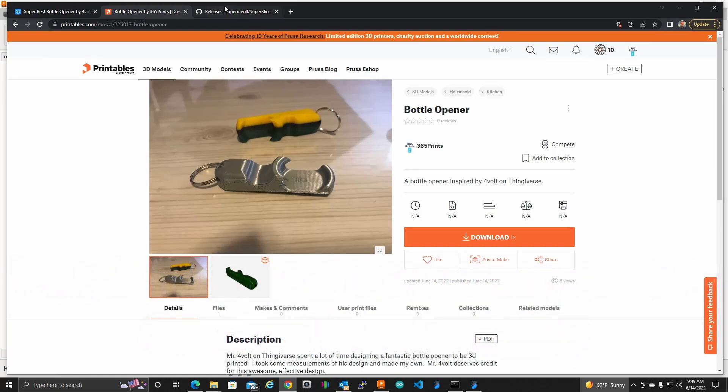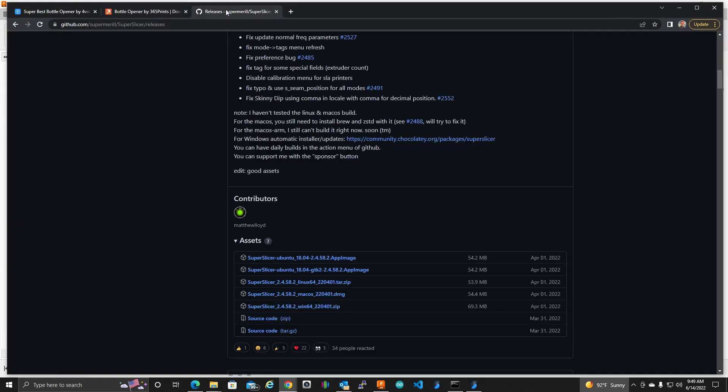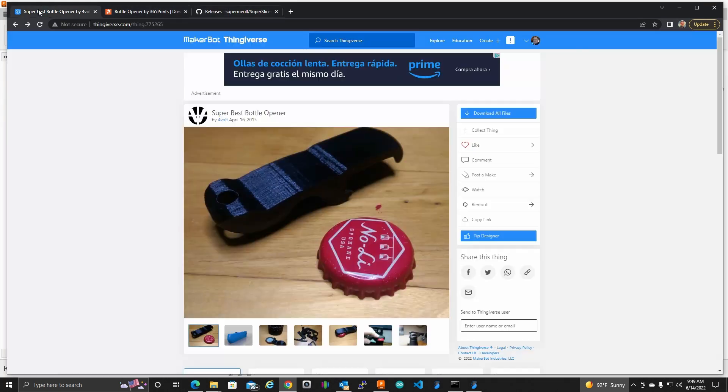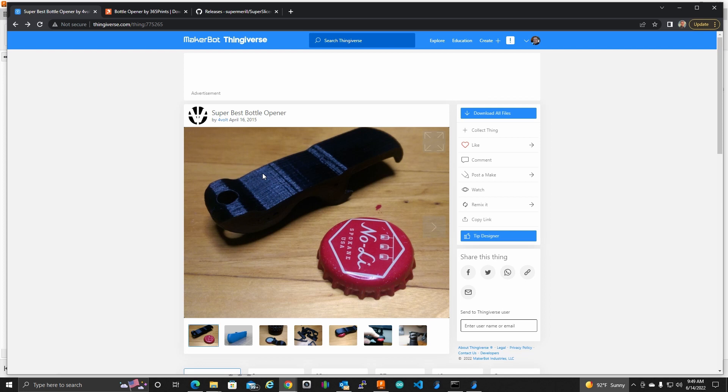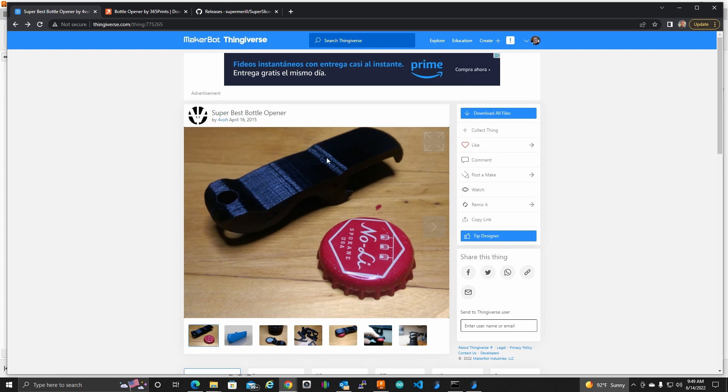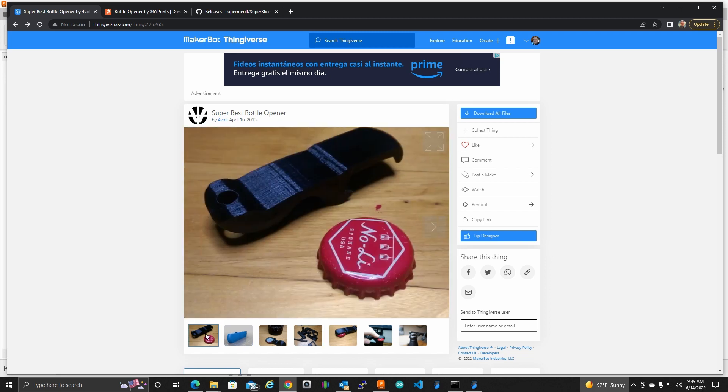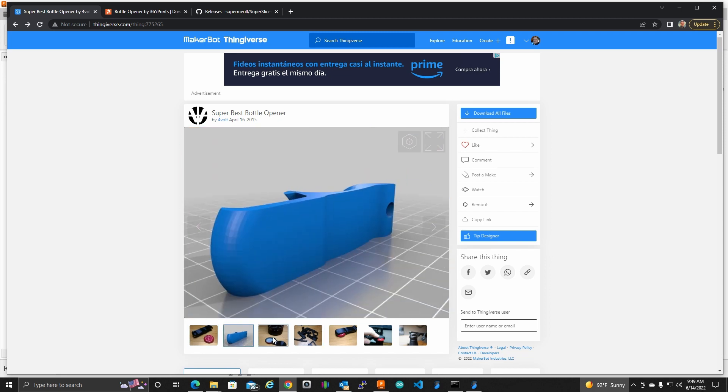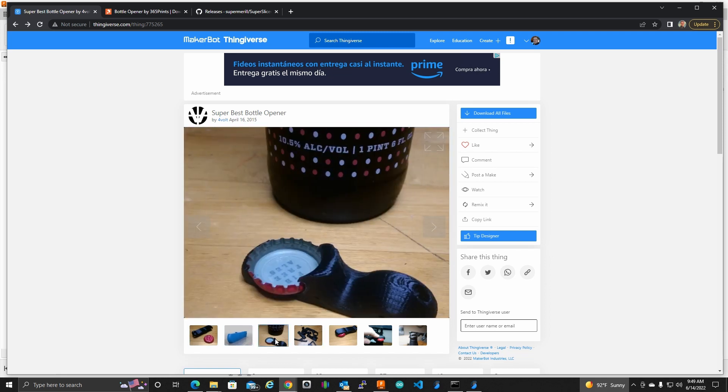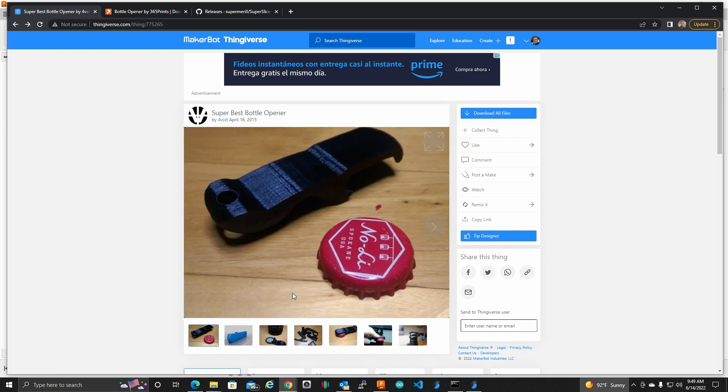The bottle opener that I created is based off of this bottle opener. I do want to give this gentleman credit, Mr. 4Volt. He spent a lot of time going through different iterations of bottle openers, and he finally settled on this design, which is just incredible.